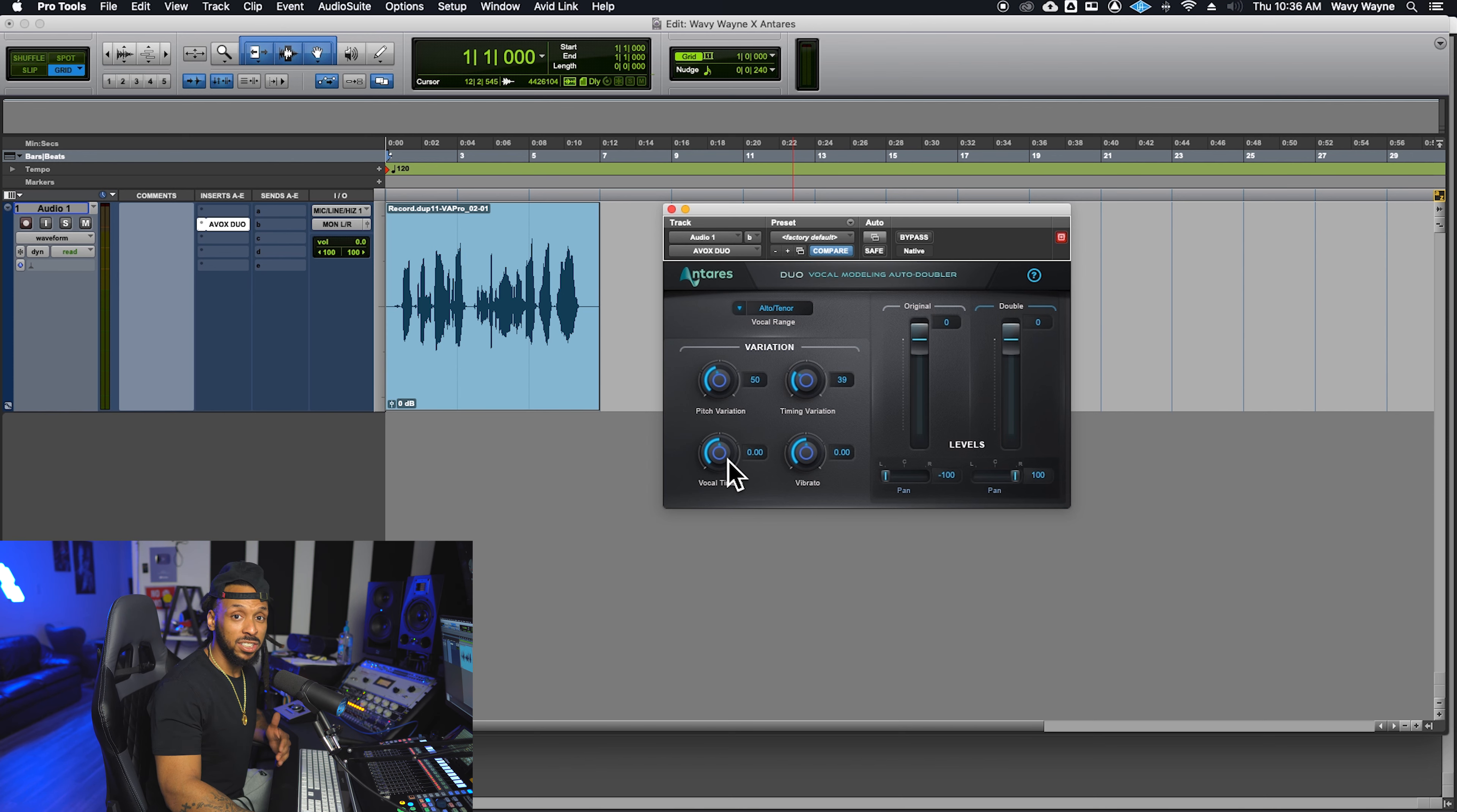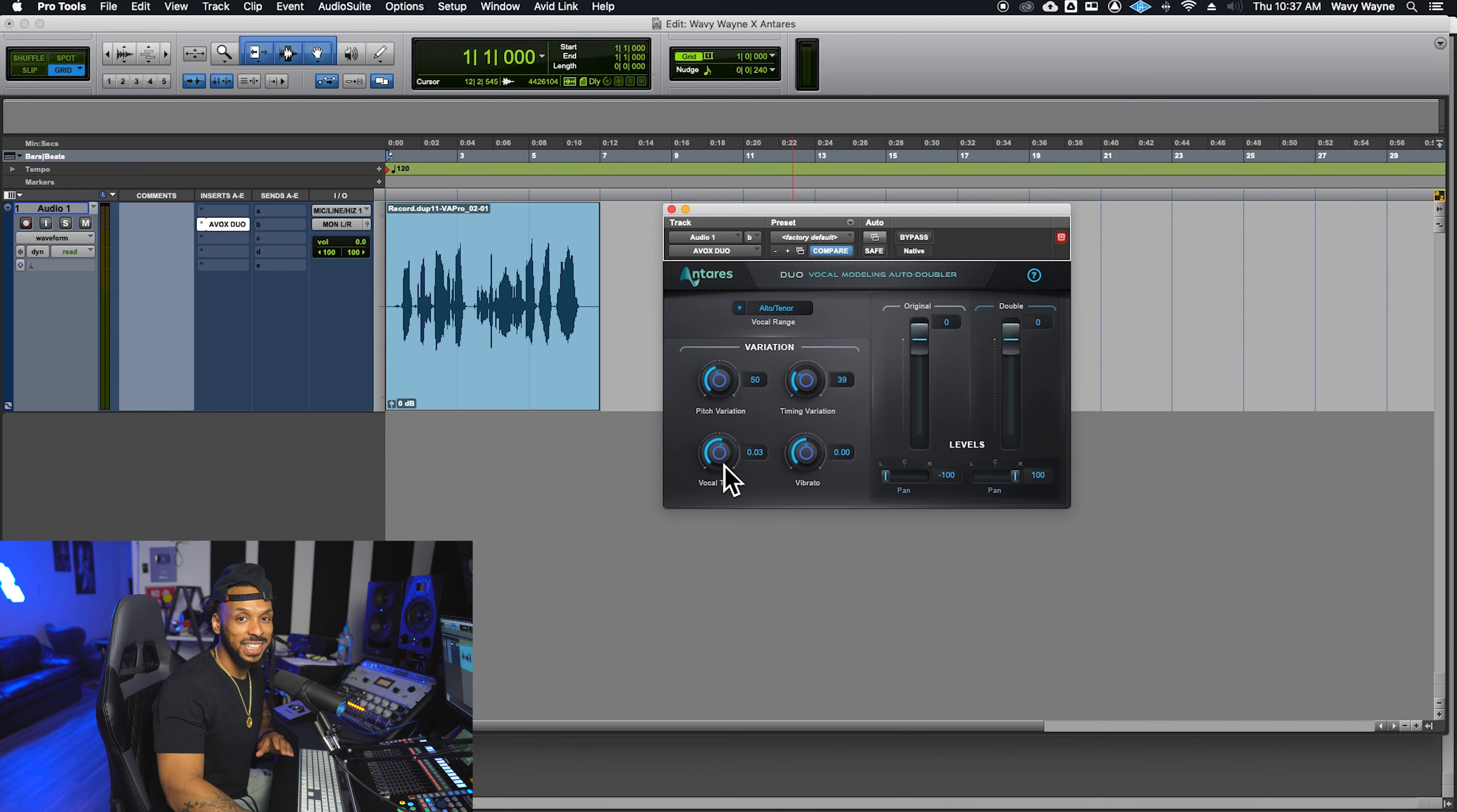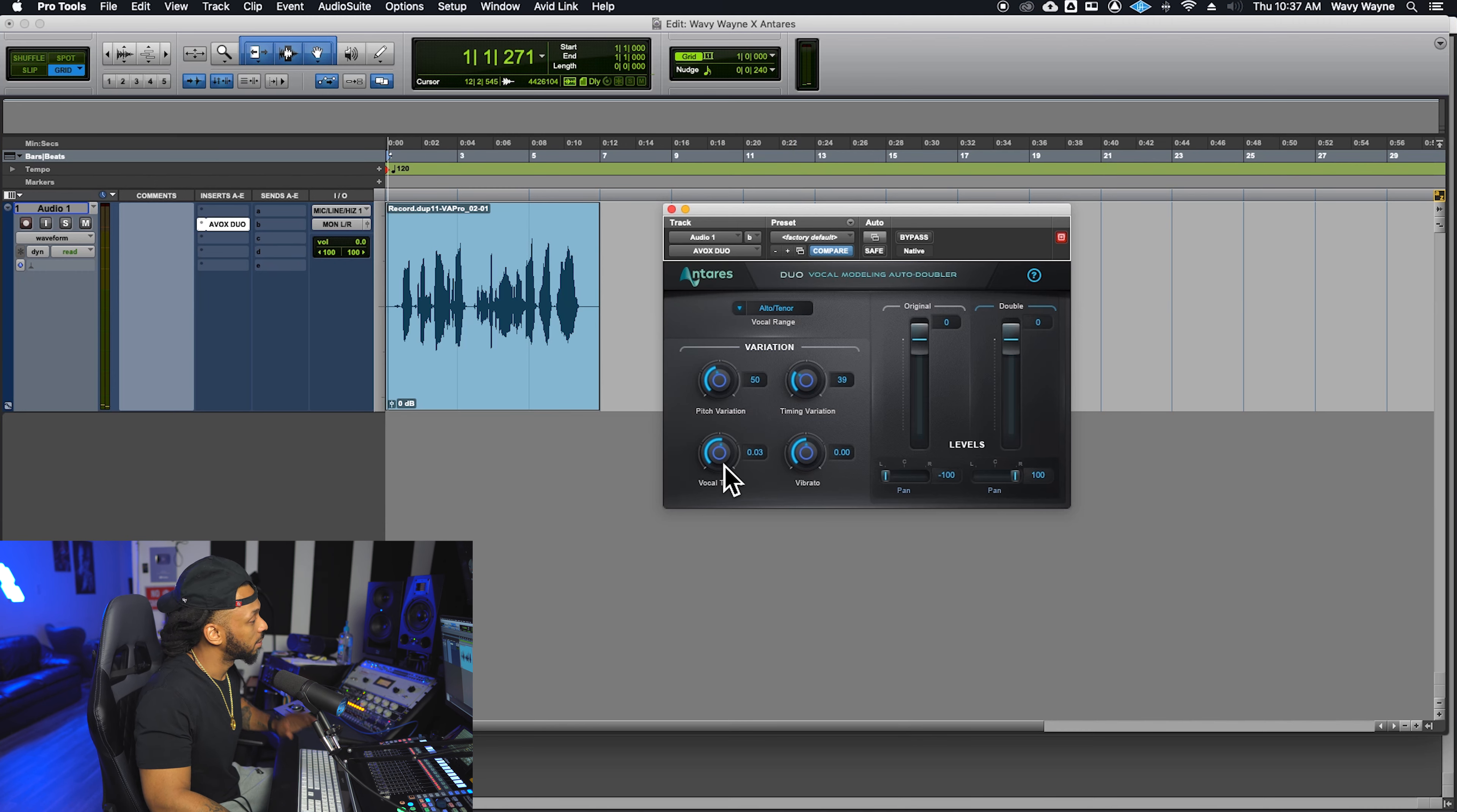Vocal timbre uses Antares' throat modeling to change the timbre of the doubled voice compared to the original. Positive values lengthen the modeled vocal tract adding lower formant frequencies, while negative values shorten the vocal tract adding higher formant frequencies.